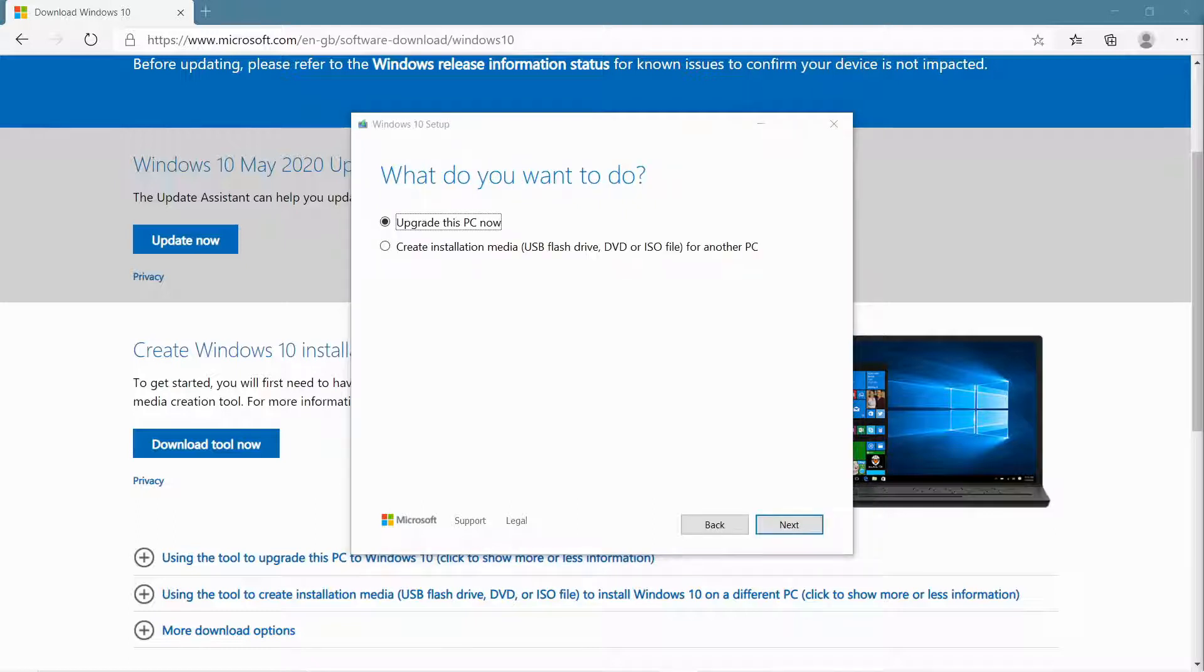OK so at this point, we're being asked, do we want to upgrade this PC with Windows 10, or do we want to create installation media? And that's what we want to do.